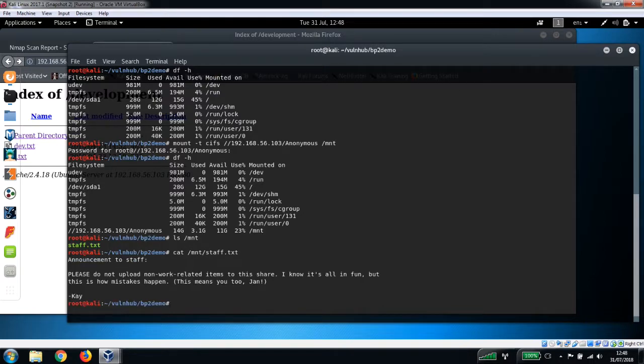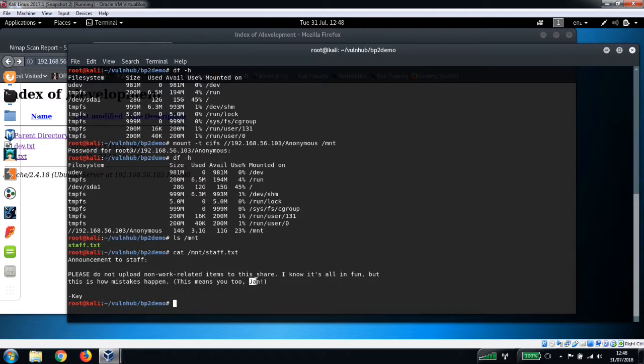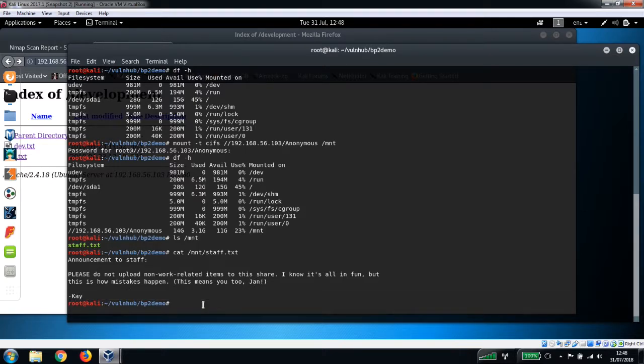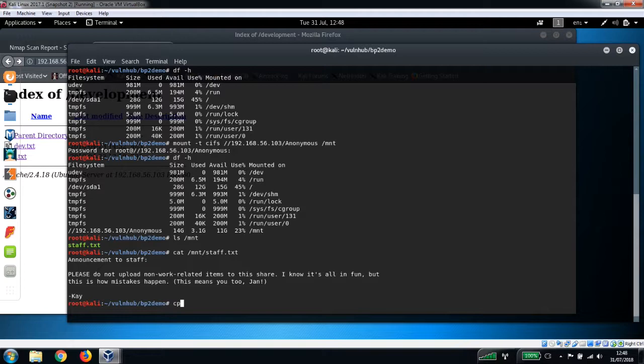"Announcement to staff: Please do not upload non-work related items to this share. I know it's all in fun. This means you too, Jan." So again, we've got these two usernames: Jan and kay. I'm just going to save that staff.txt file in case we need it for anything else.